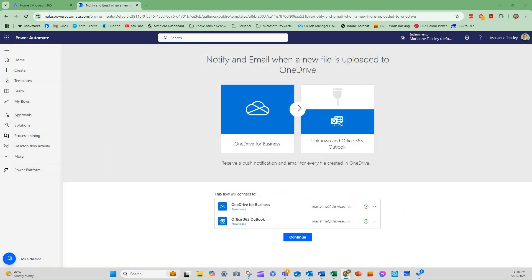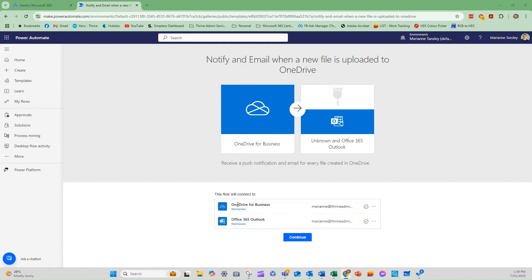So now that we know what a template can do for us, let's see one in action. And I've chosen one here from the template section, which is to notify and email me when a new file is uploaded to OneDrive. So it's using my OneDrive for Business, and it's going to connect with my Office Outlook. You can see here this is the flow, it's going to start at OneDrive, and then it's going to move to email. And it's going to connect to OneDrive for Business and Office Outlook. So it's connected to my account. And it's green, which shows that it's a valid connection.